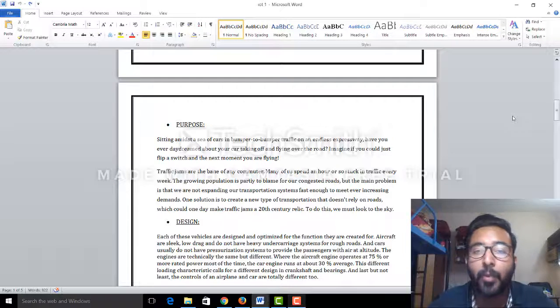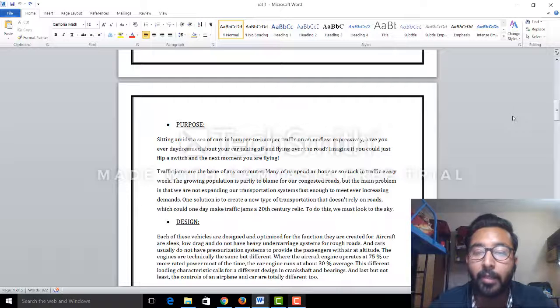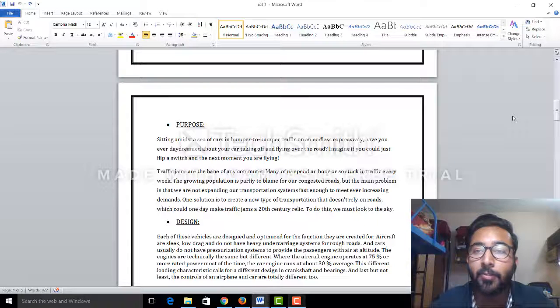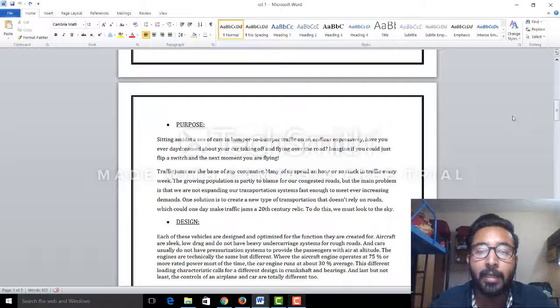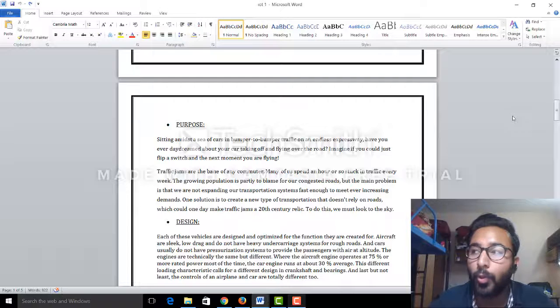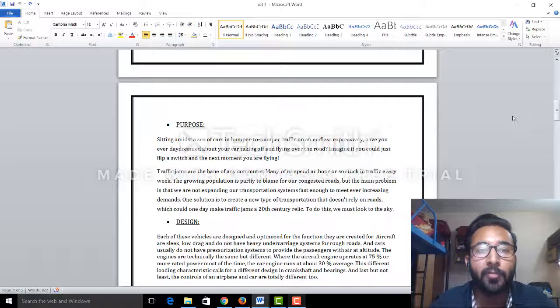Traffic jams are the most important and biggest trouble in the cities of Delhi, Bangalore, and Chennai. So to overcome that, we have introduced the topic of flying cars.